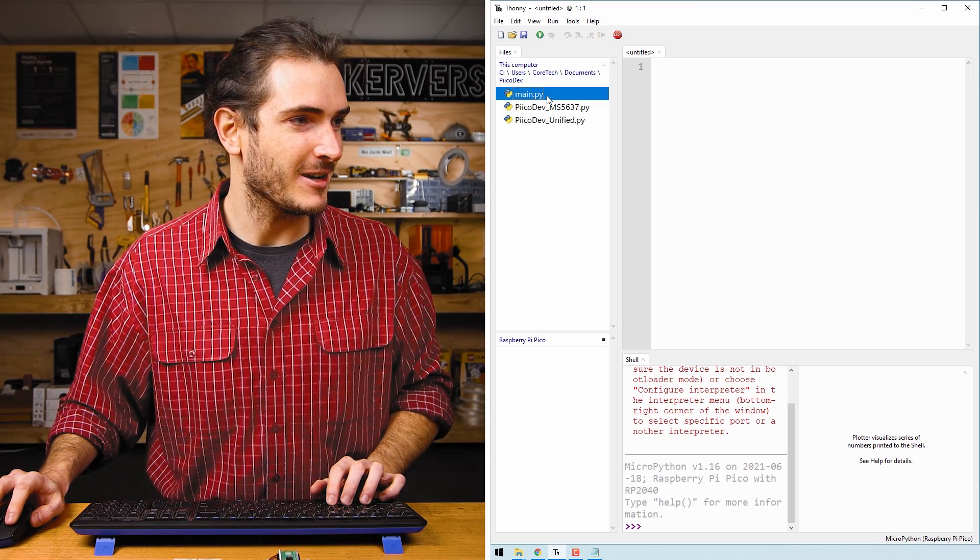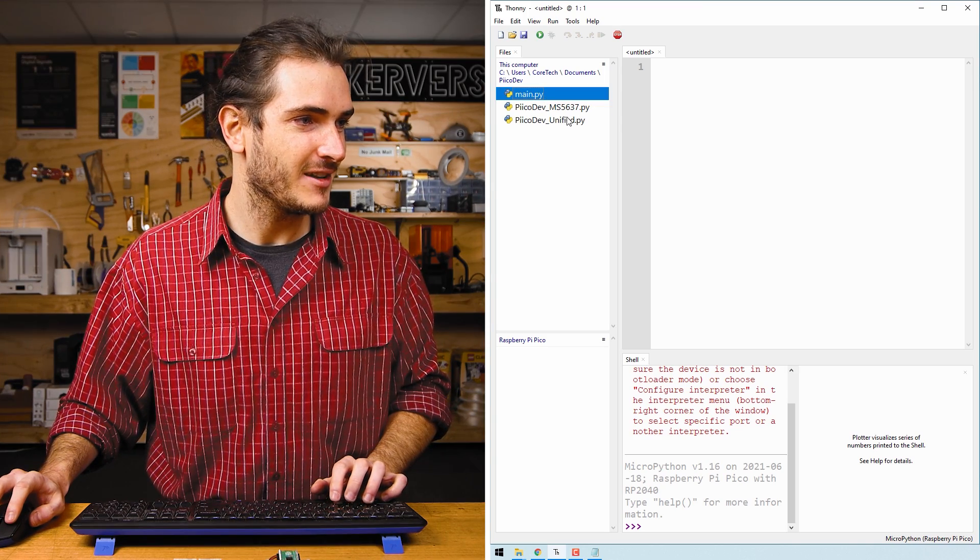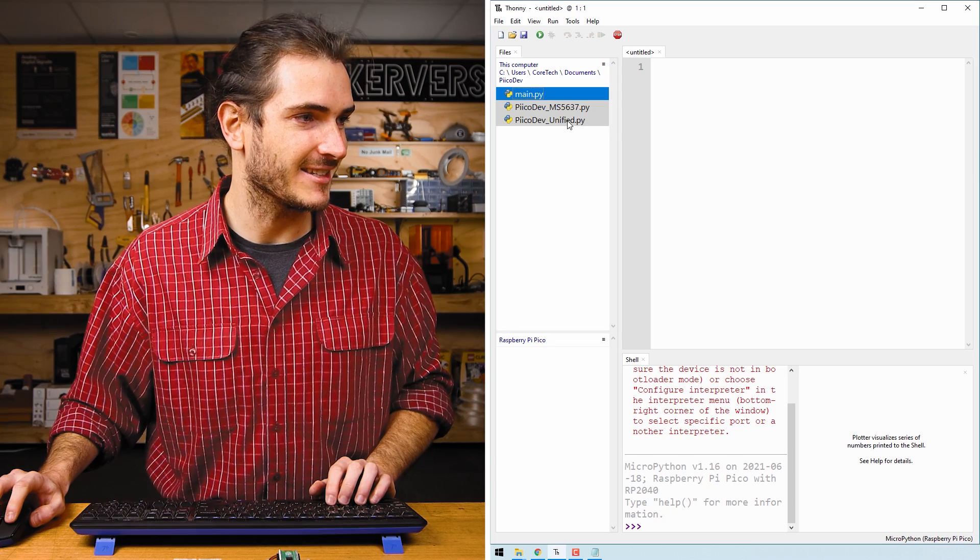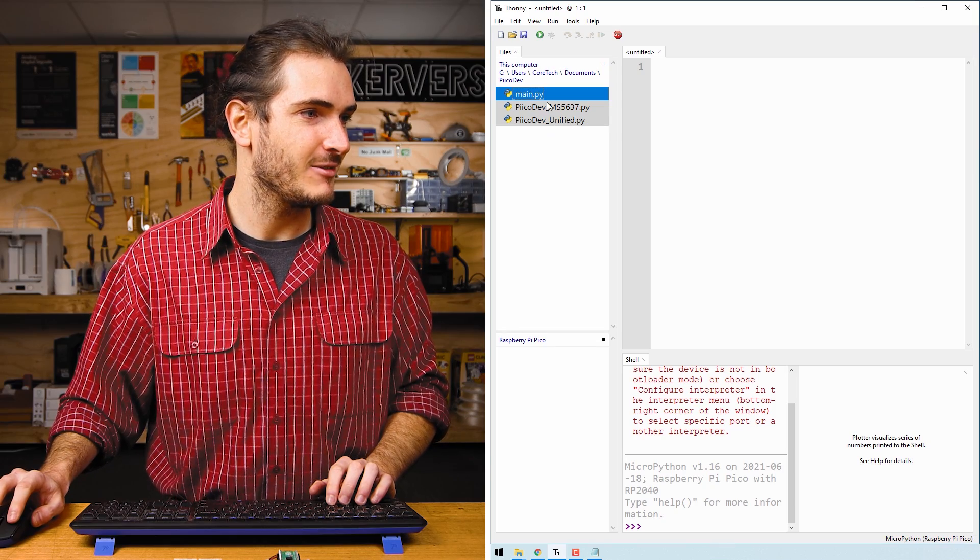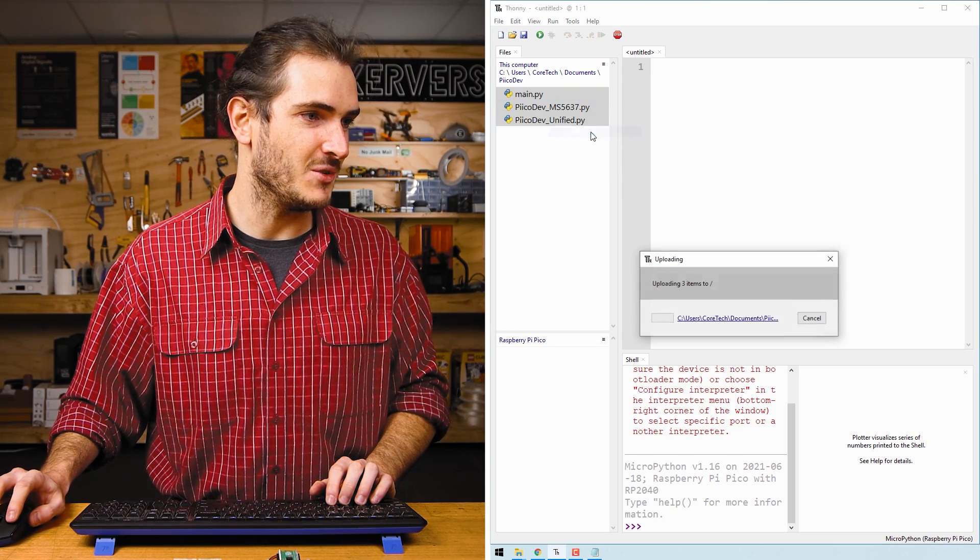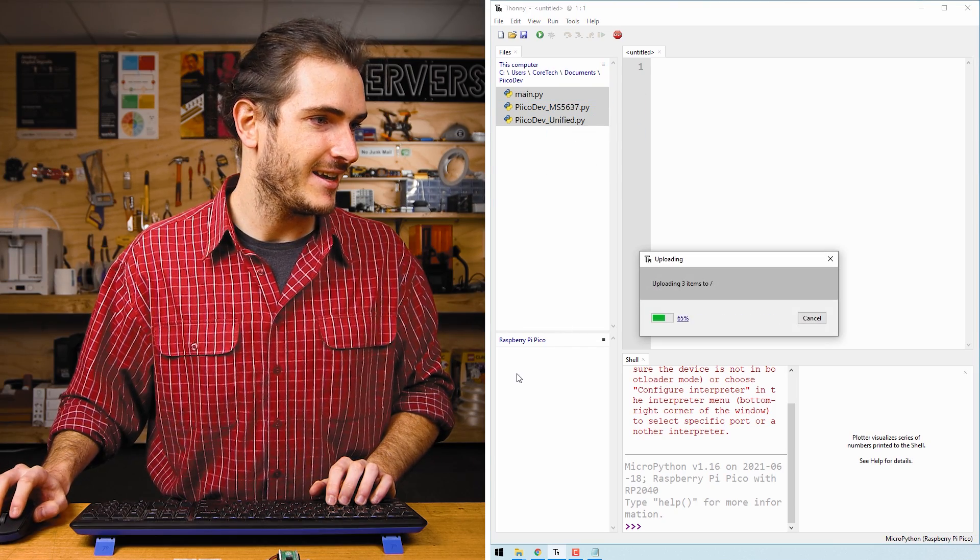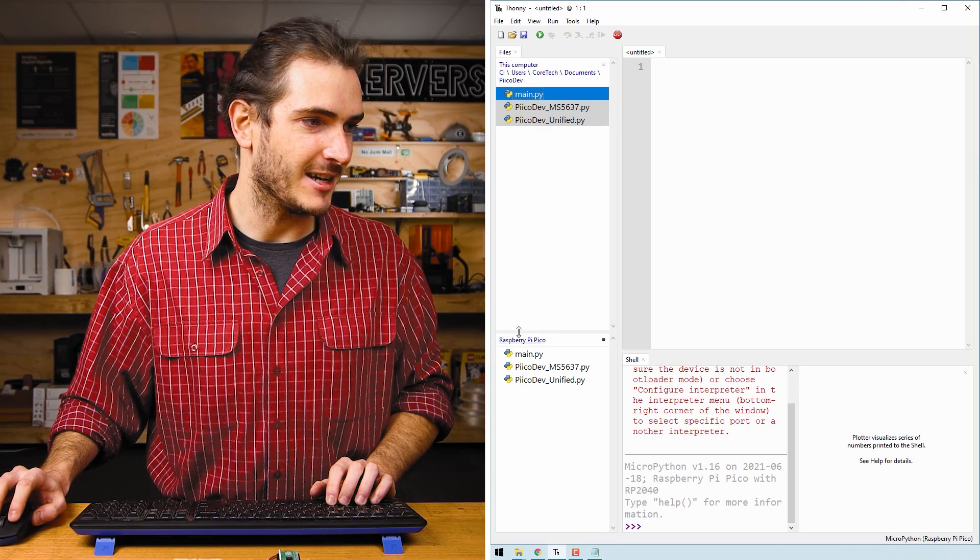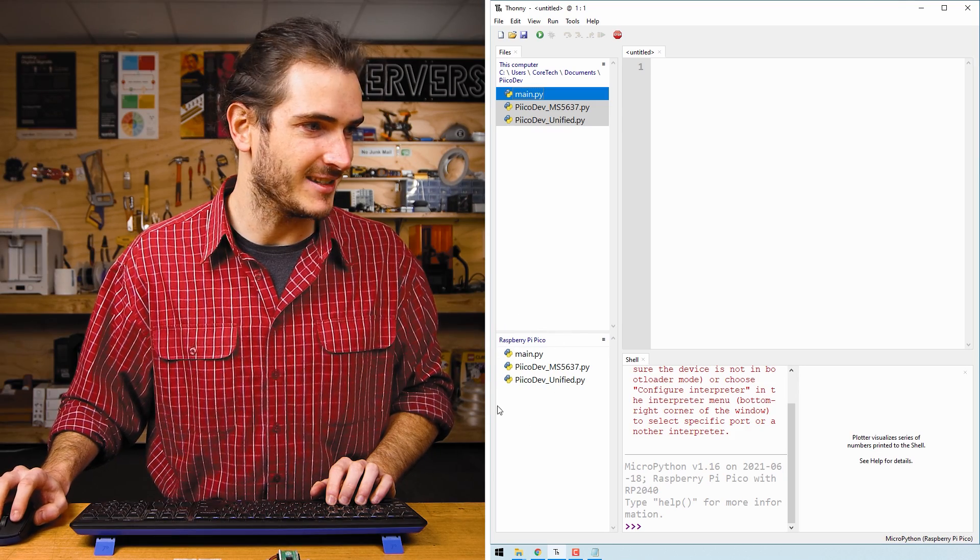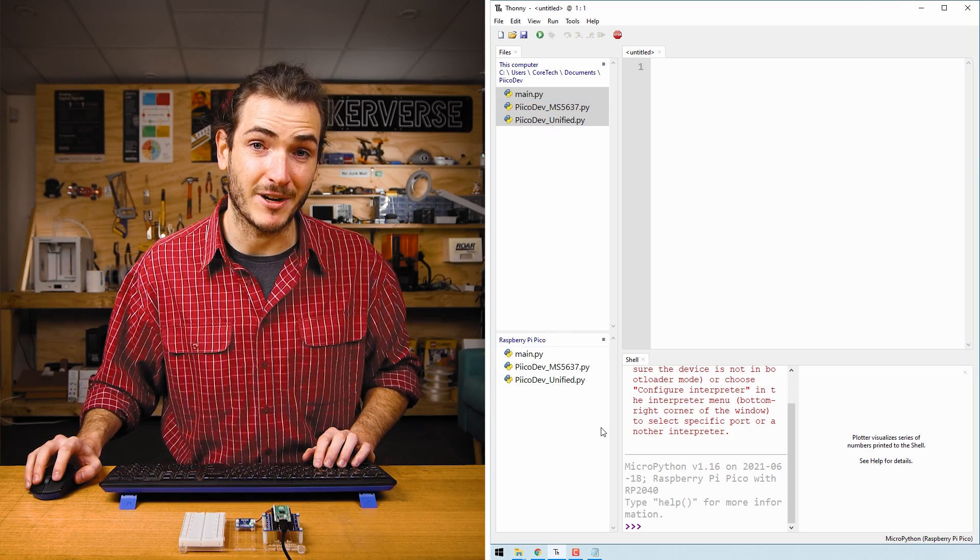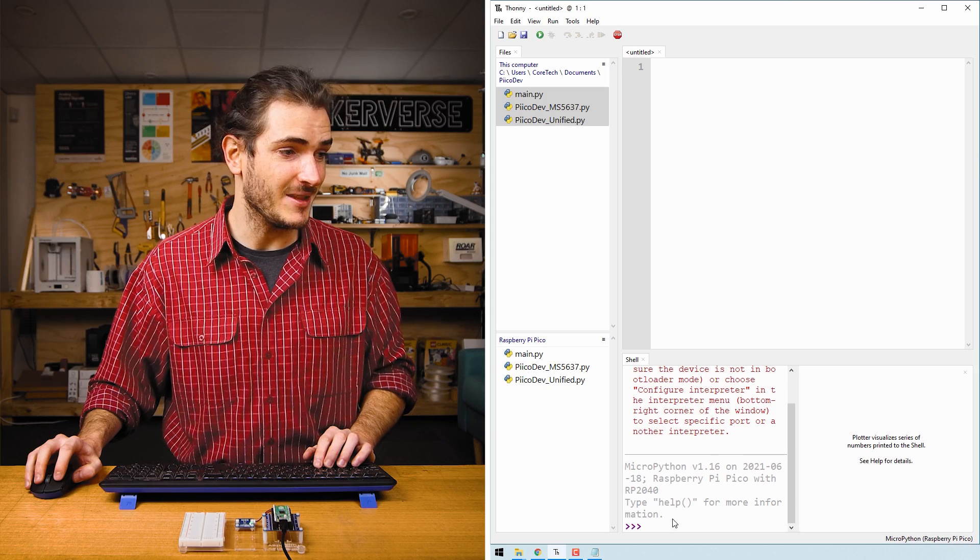Select all three files by clicking on the first, hold down shift and then select the last. We'll right click and upload to. They will upload to our Raspberry Pi Pico, you can see in the bottom here. This script is ready to run.